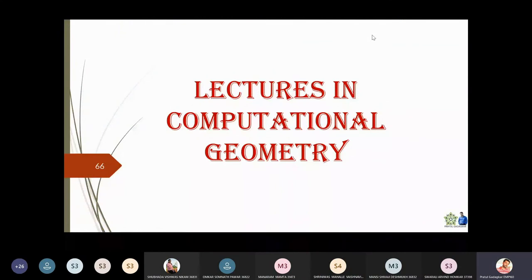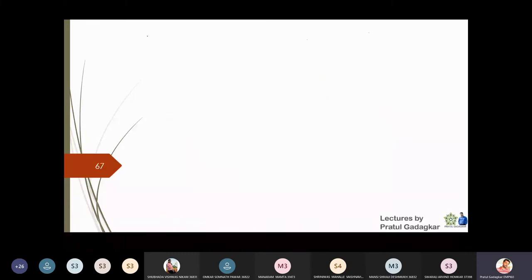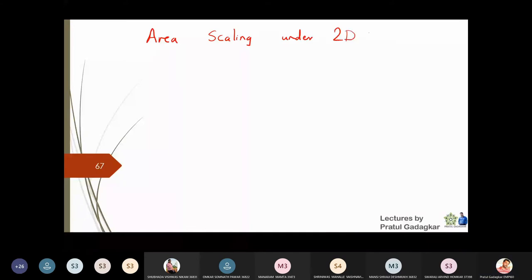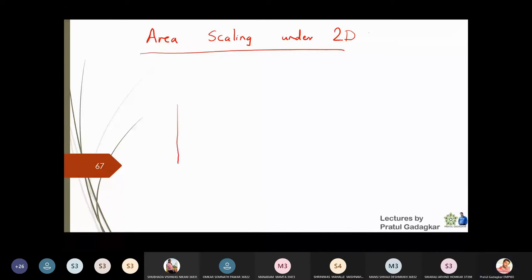In this lecture we are going to learn about the area scaling property of two-dimensional transformations. So suppose I have a polygon or some object which has an initial area.